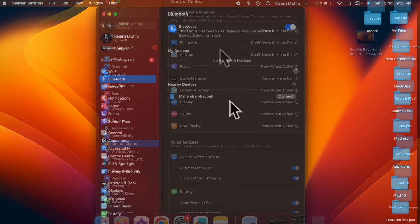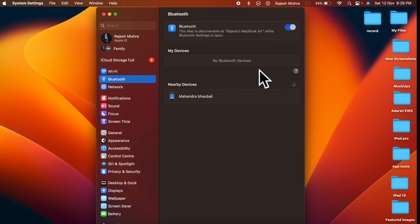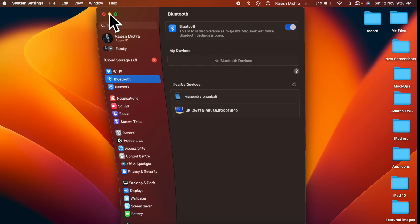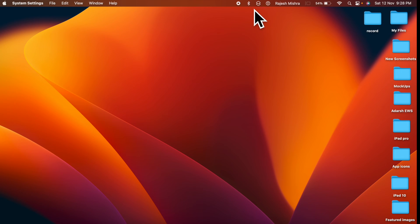That's pretty much it. So that's how you can easily hide or show Bluetooth in Mac's menu bar in Mac OS 13 Ventura or later.